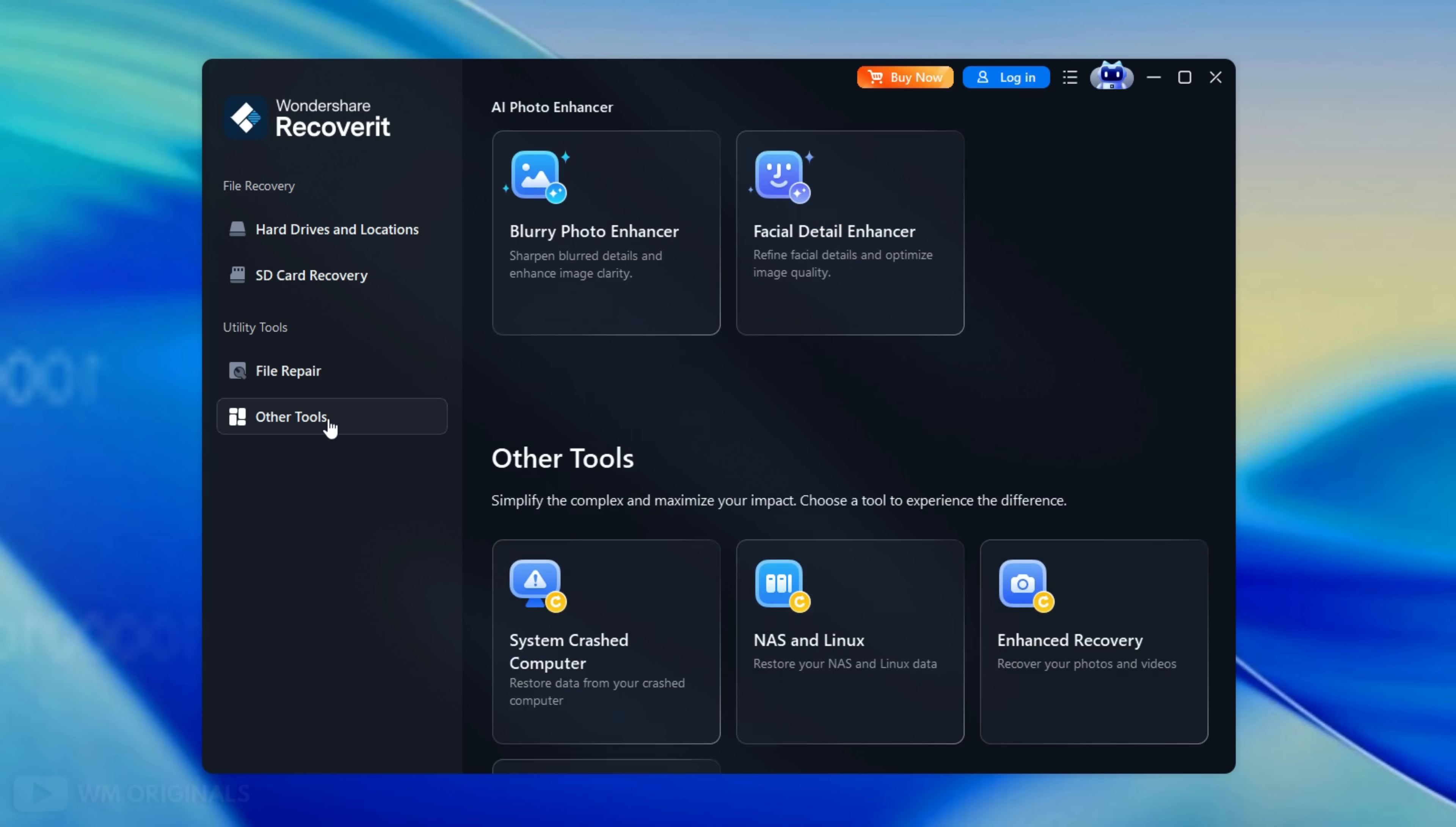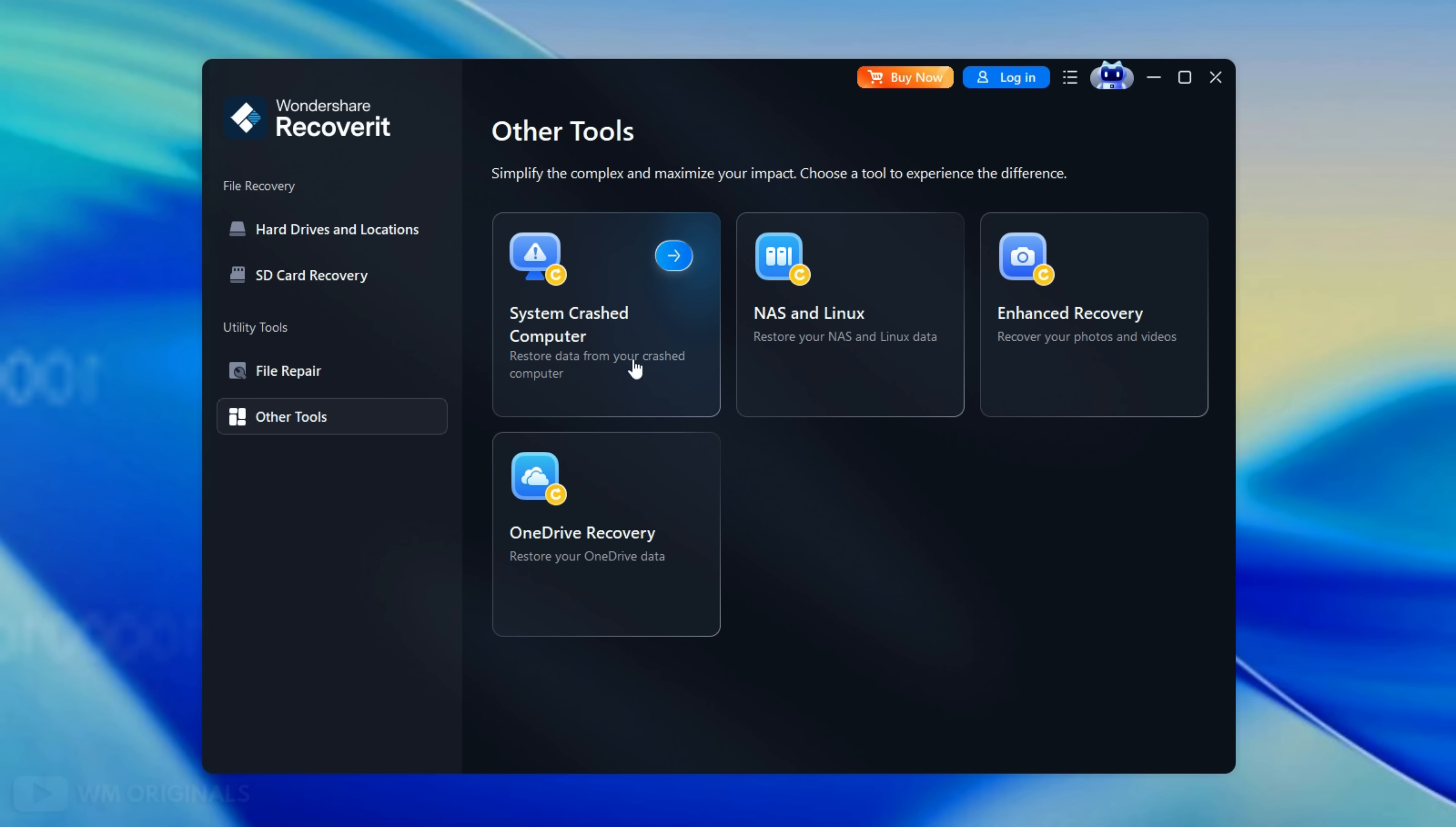Thereafter in other tools we get options like system crash computer recovery, NAS and Linux data recovery, enhanced recovery to recover lost photos and videos from PC and OneDrive recovery.